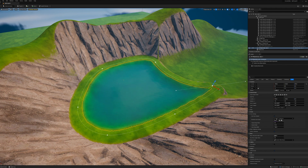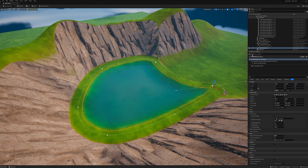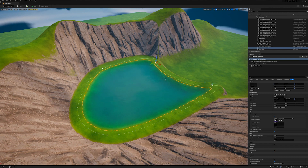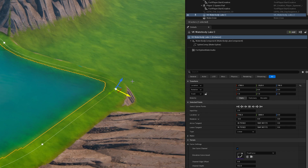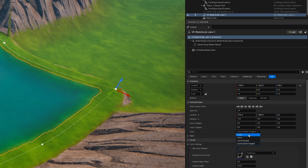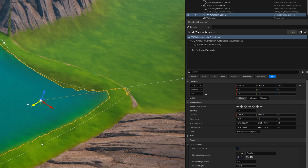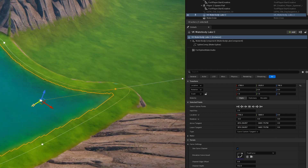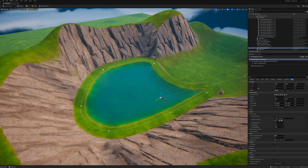If you want to change how these splines work, you can come over into the details panel for a particular point. You can change the tangent to be Linear, so it's a sharper edge. You can also change it to Curve Clamped, so it becomes quite sharp. And then there's Curve Custom Tangent, which is a little bit more advanced — we're not going to worry about that right now.